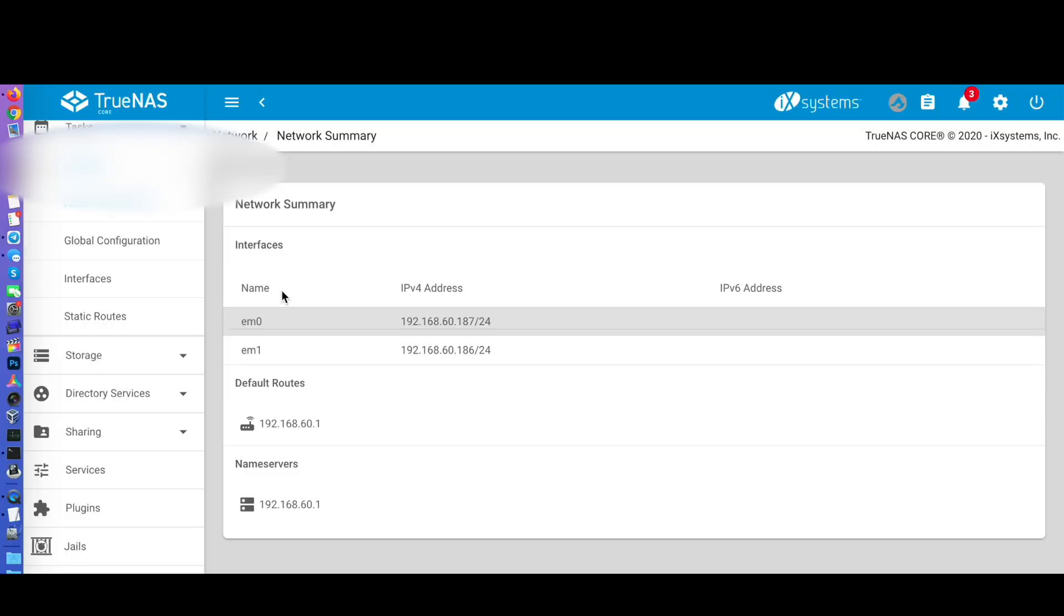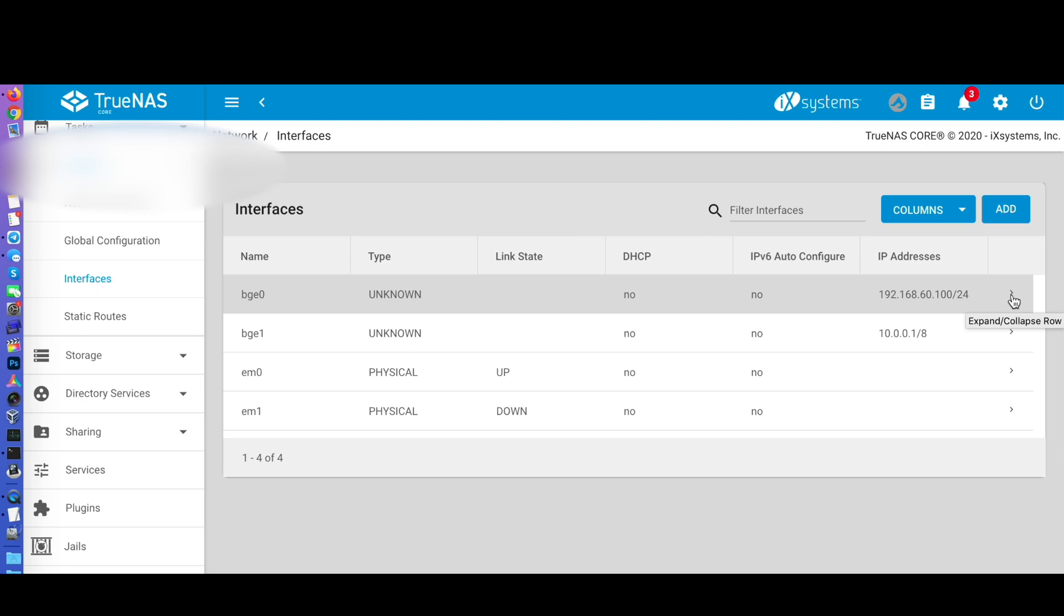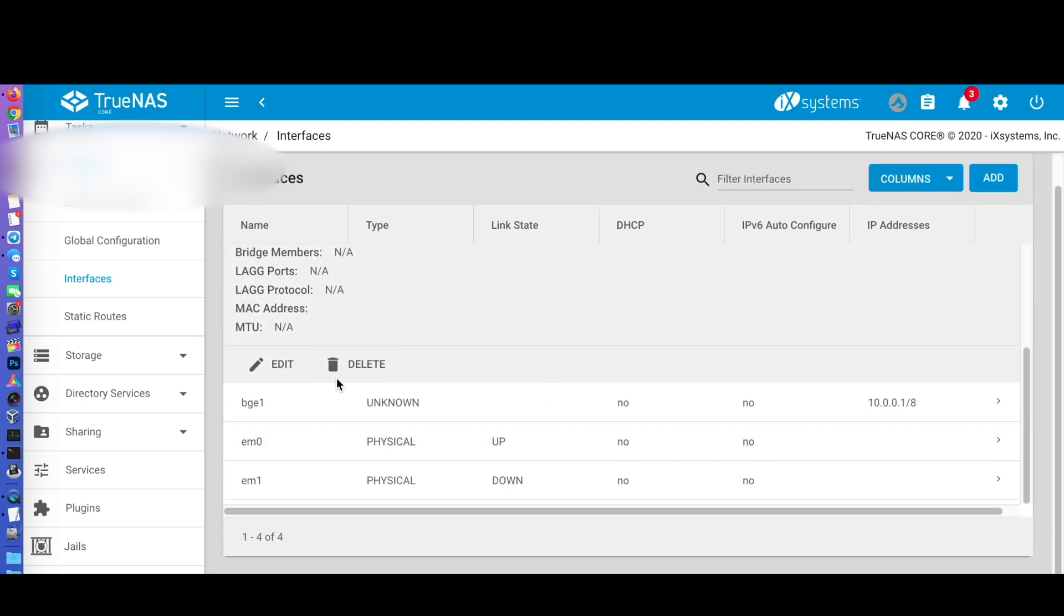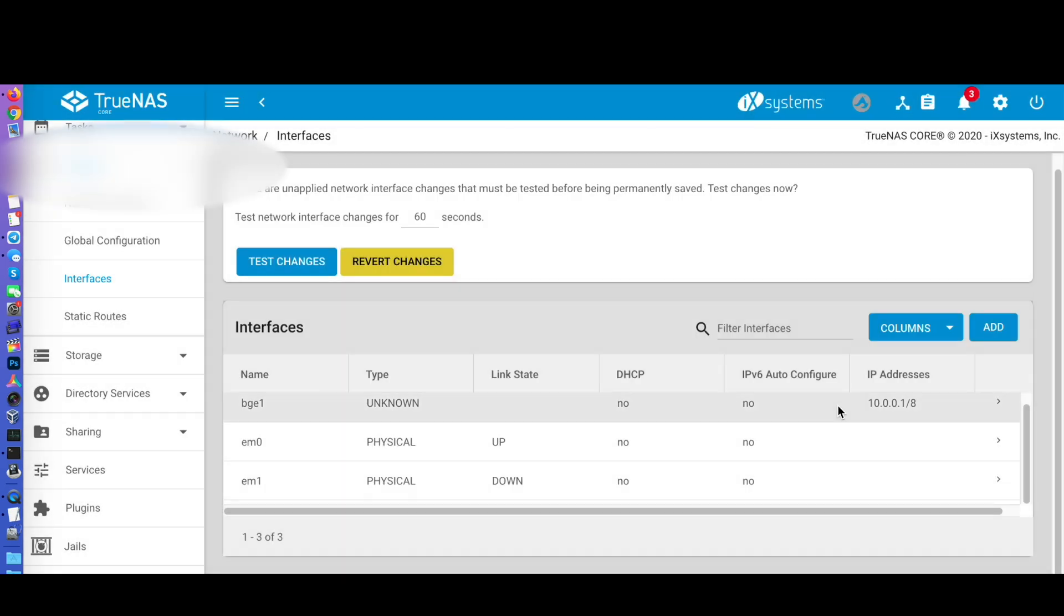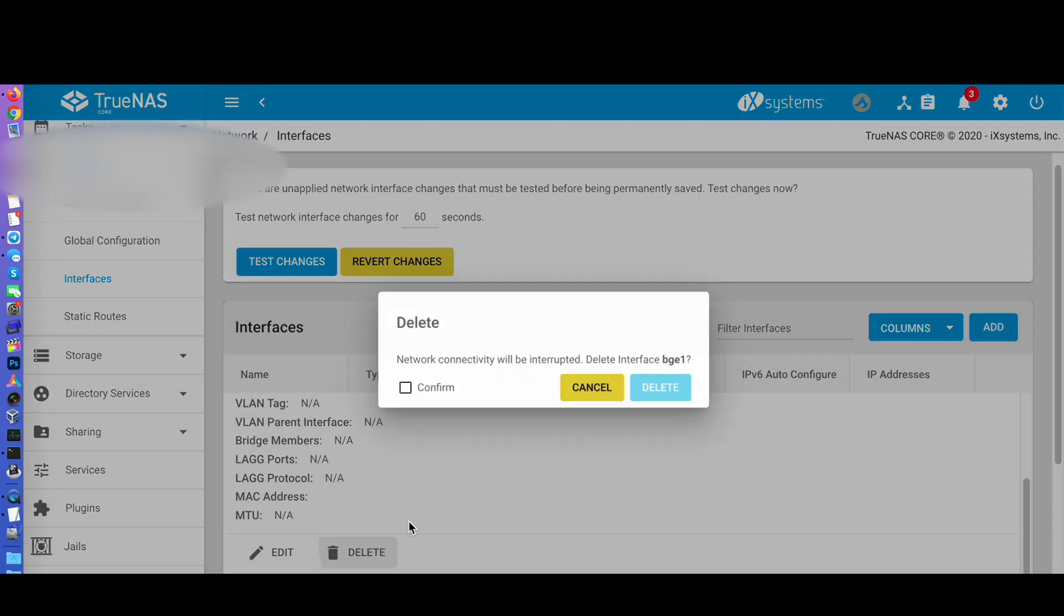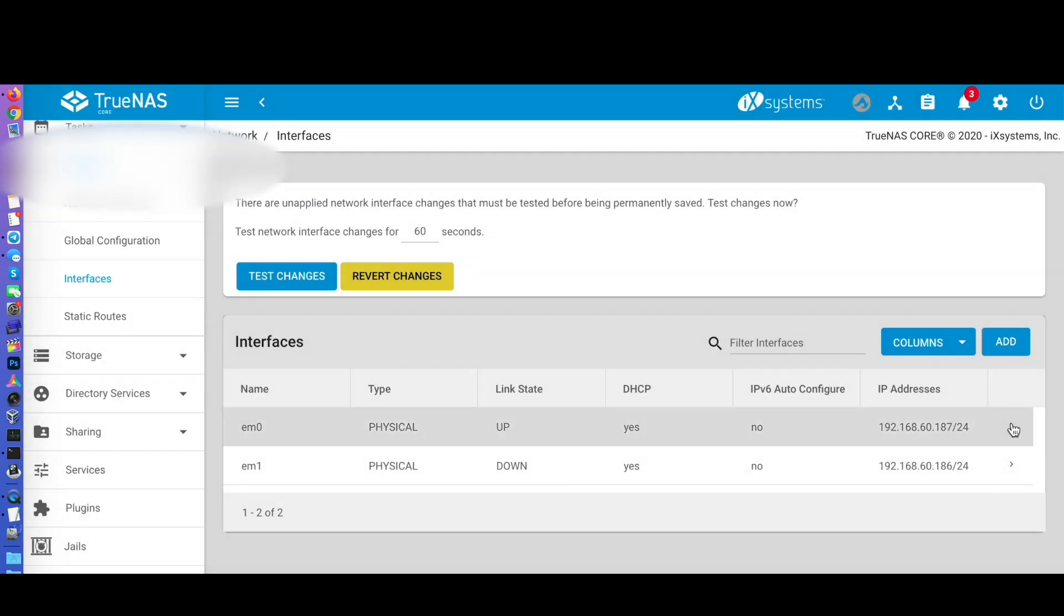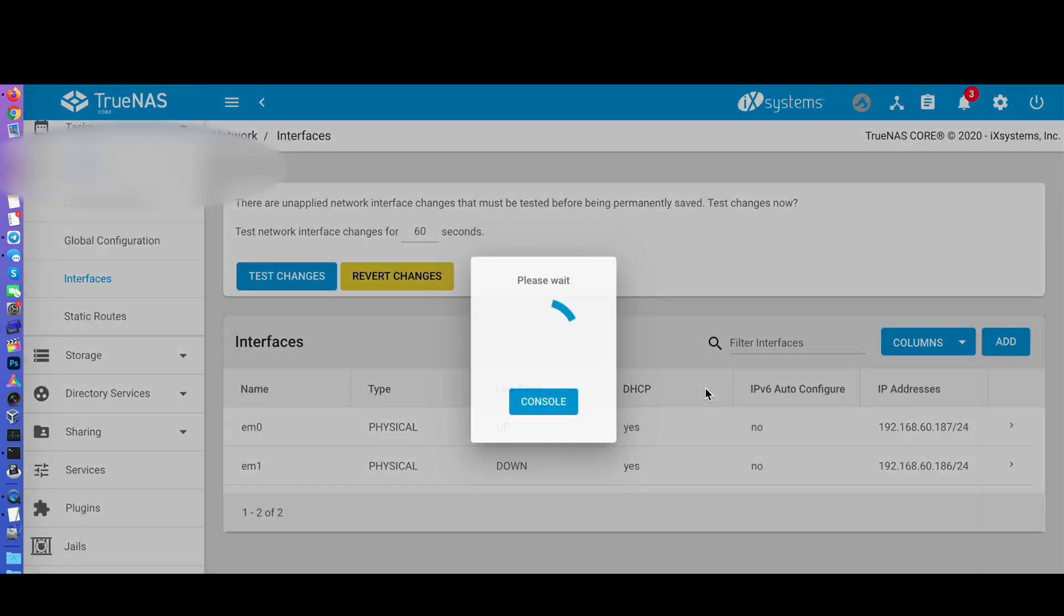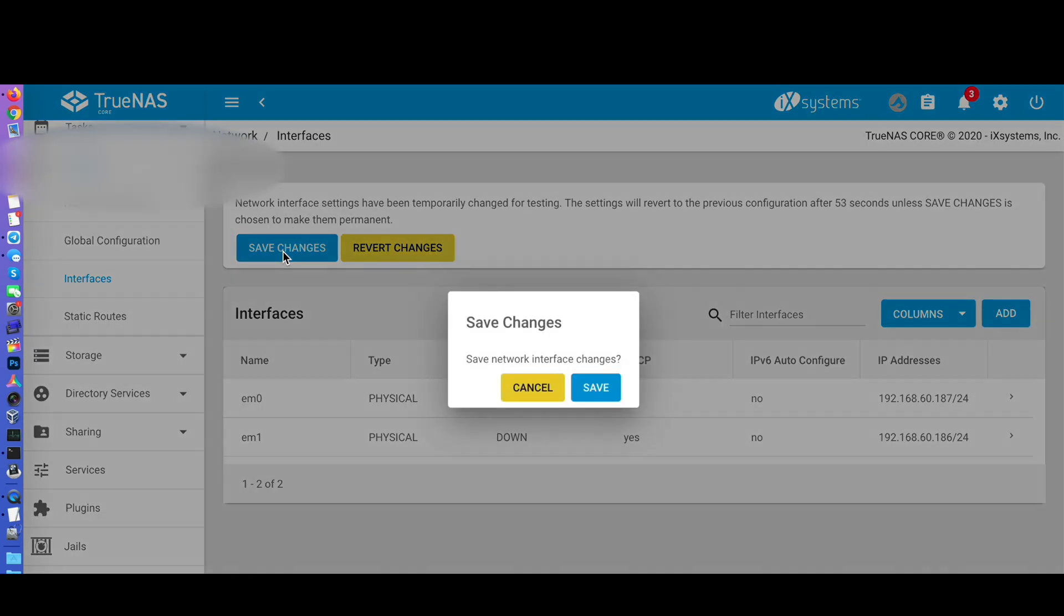After rebooting, fix your network settings, otherwise your Jails and Virtual Machines won't start. Chances are high that your new server has different names for the network interfaces. Go to the network settings, then to interfaces, and remove the old ones. DHCP is fine for our migration. The final network setup for your environment is out of the scope of this video and depends on your local setup.